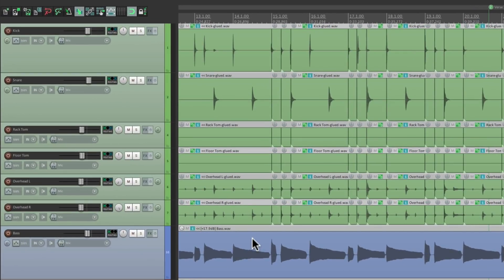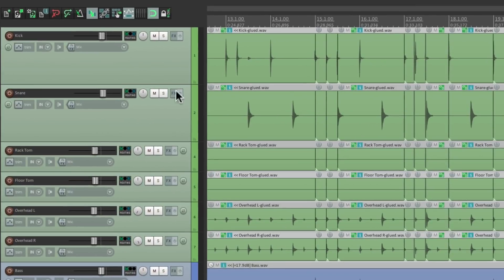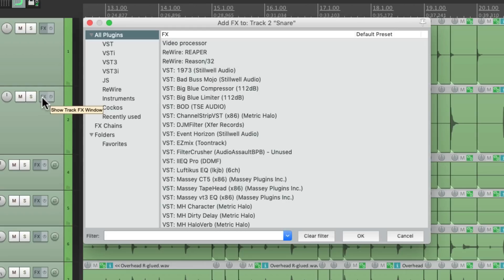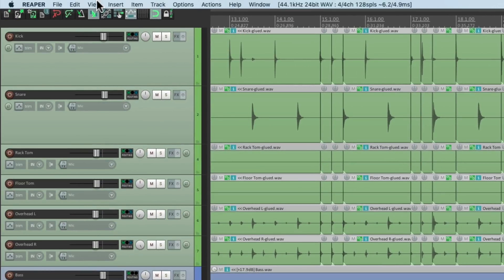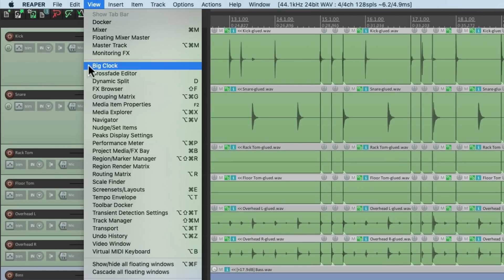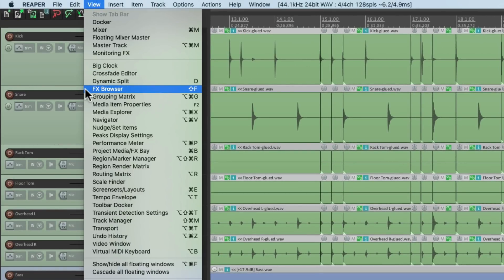Now, if you're familiar with Reaper, you probably know to add effects to tracks. We go over here to the effects button and just click it, and that opens up our effects browser. But we could also open it up from the view menu, right over here — effects browser. And we could also use the keyboard shortcut Shift+F.